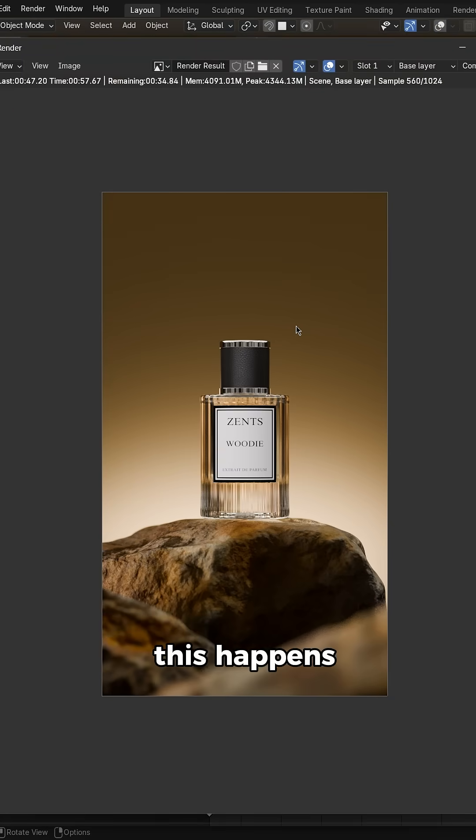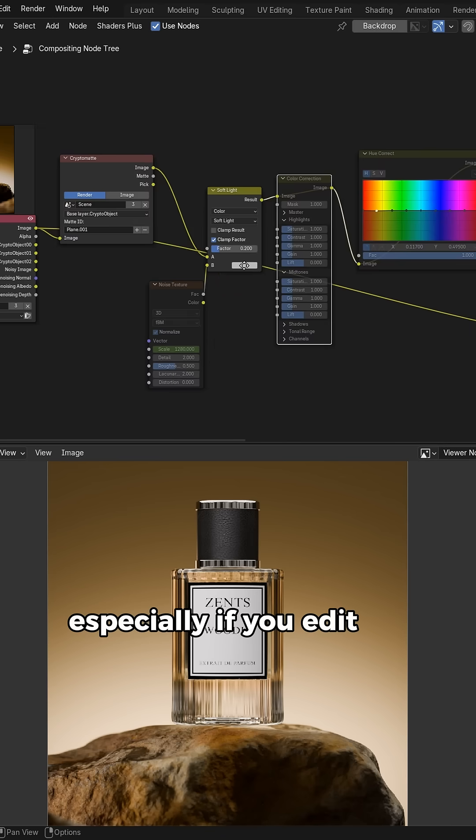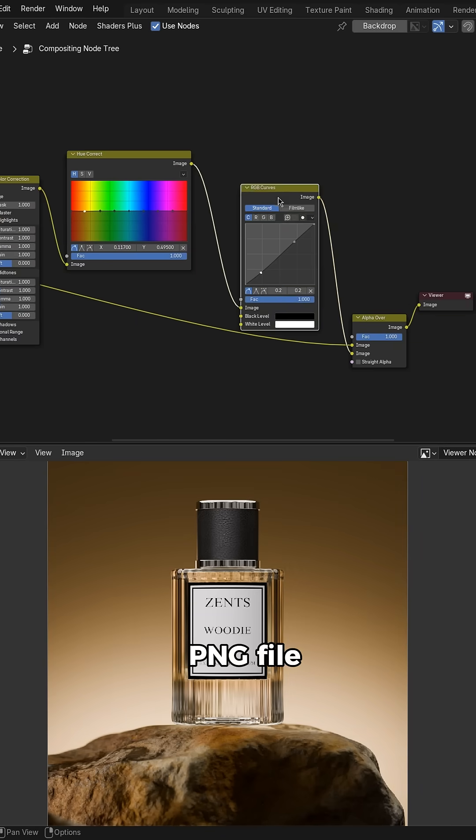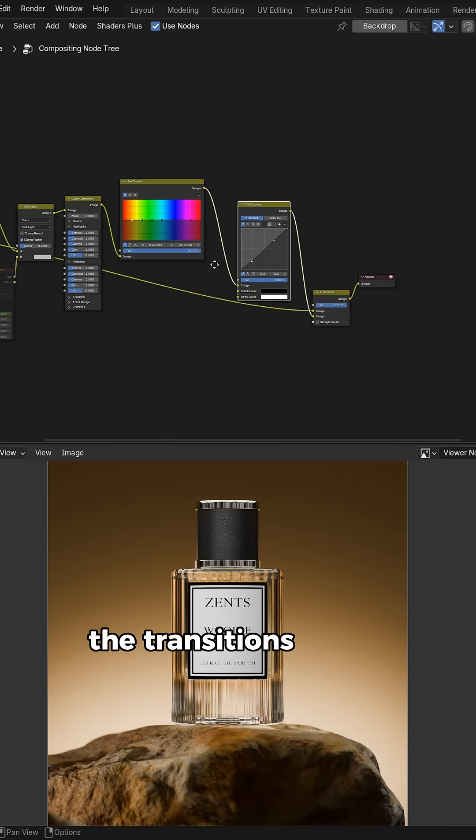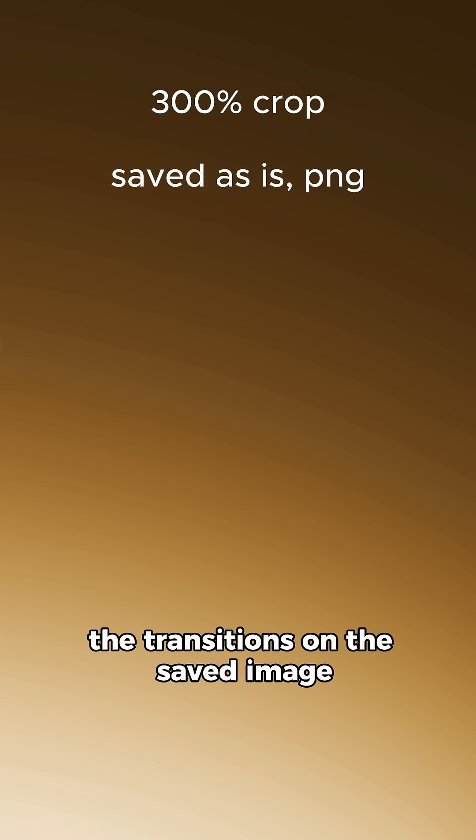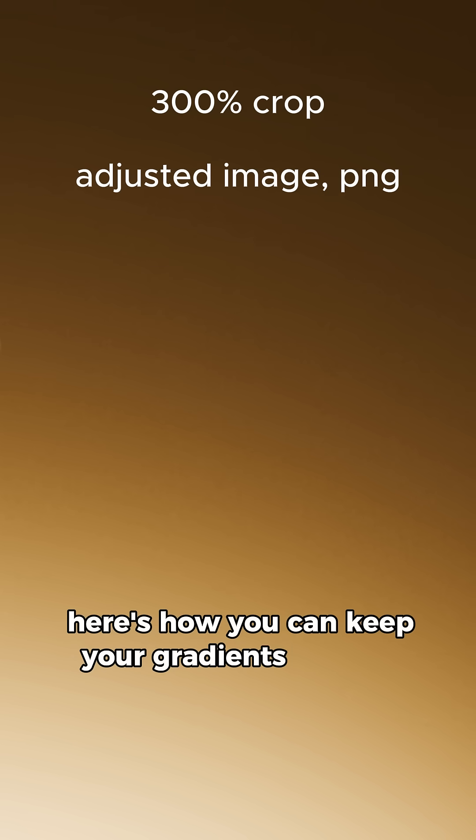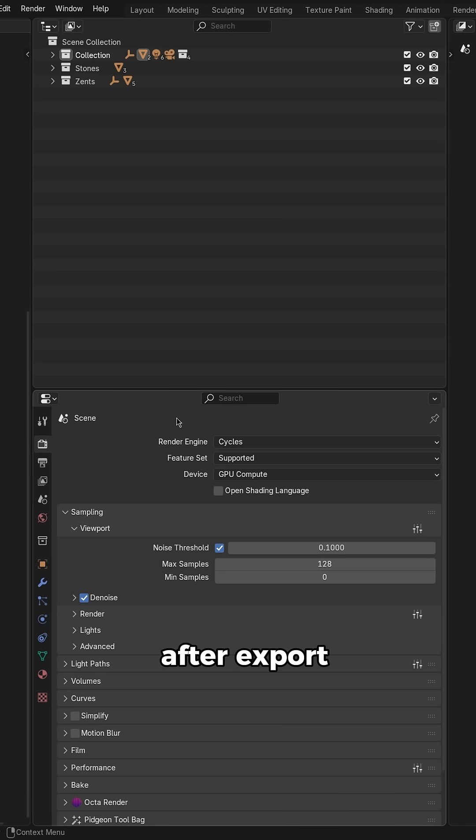This happens especially if you edit the image in the compositor and save it as a PNG file. The transitions on the saved image just don't look as good as they do in Blender. Here's how you can keep your gradients looking good after export.